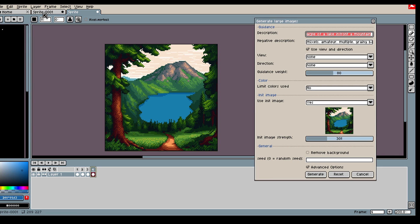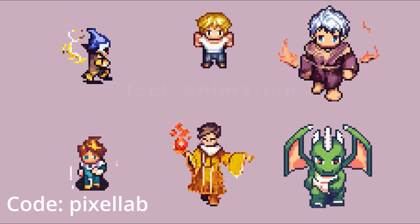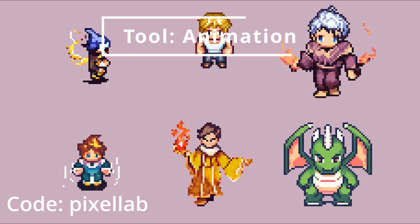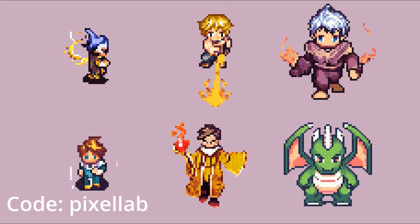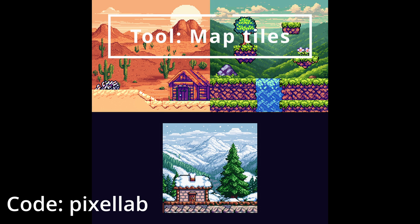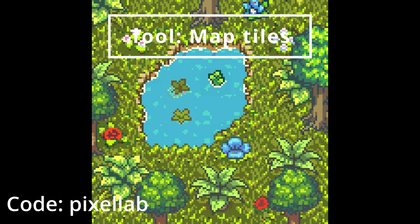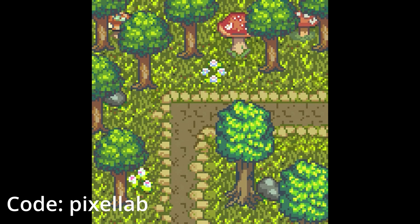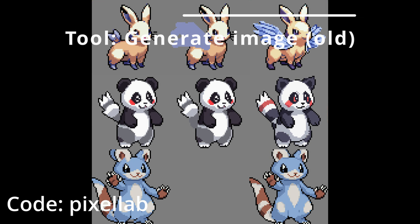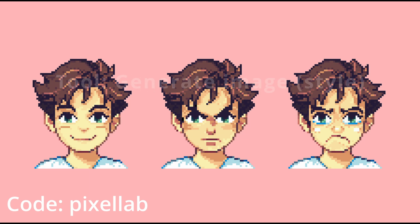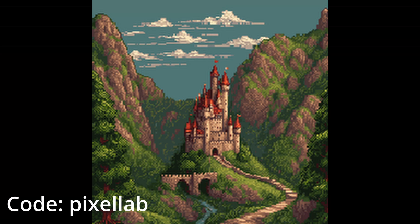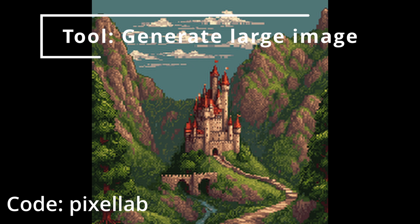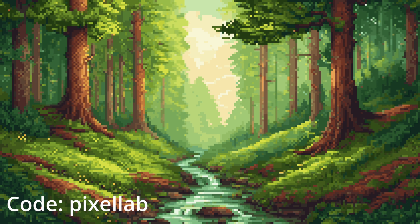But yeah, so the code that you can use is 'pixellab' all lowercase, and that will allow you to generate roughly 20 images. I hope you have fun and remember to join the Discord so if you run into any troubles you can ask for help. Have fun creating pixel art - I'm looking forward to seeing you on the Discord channel.